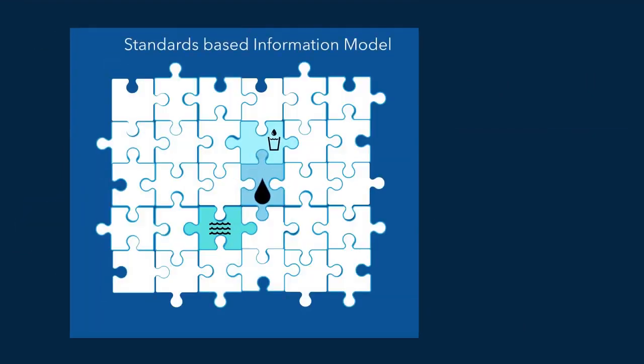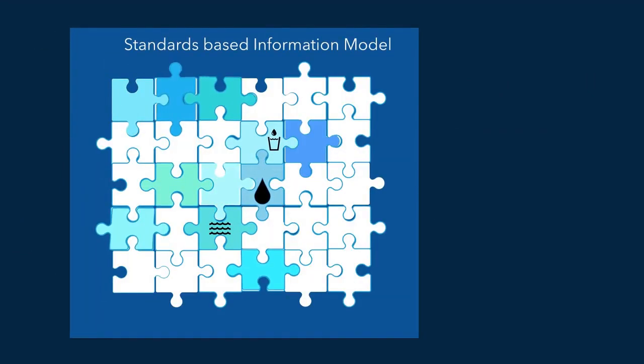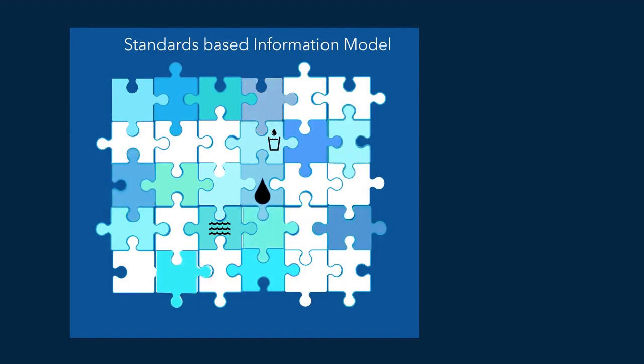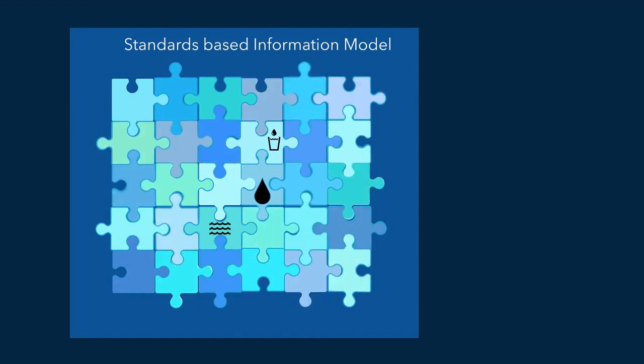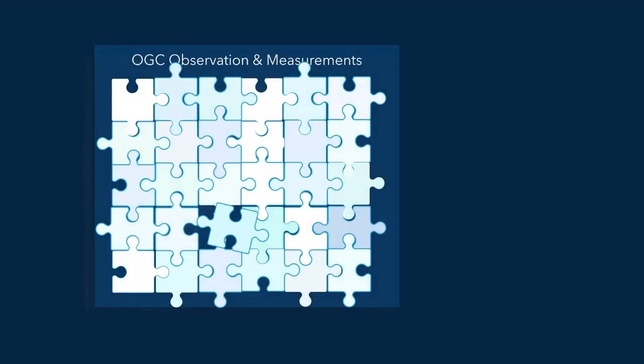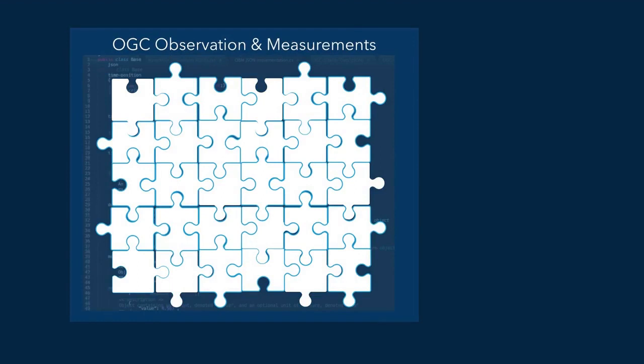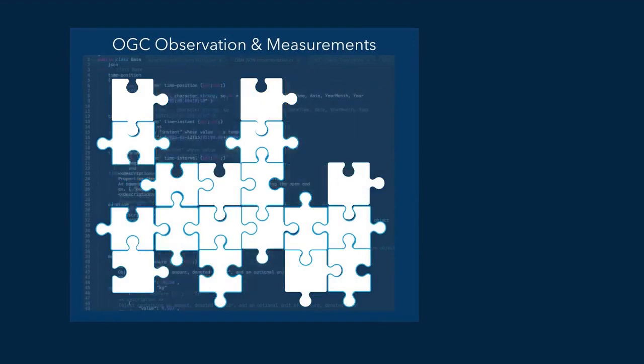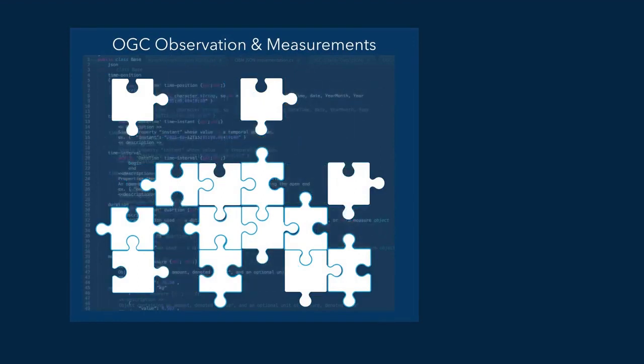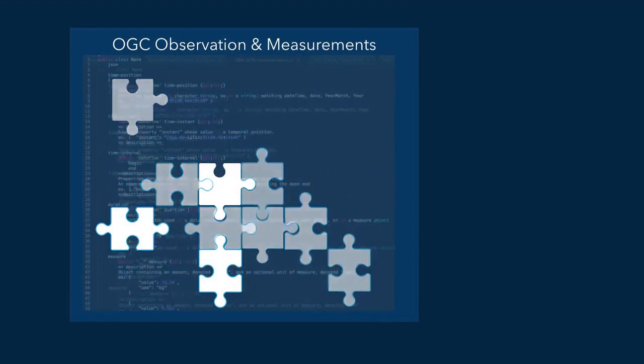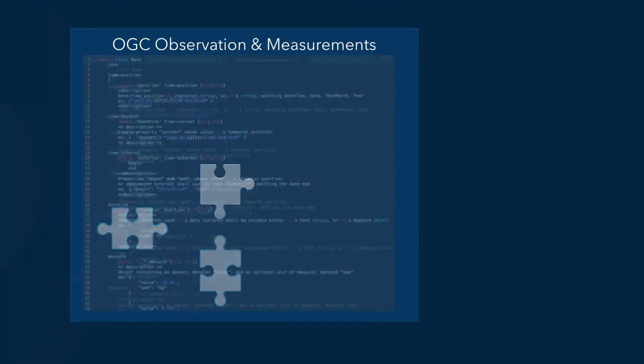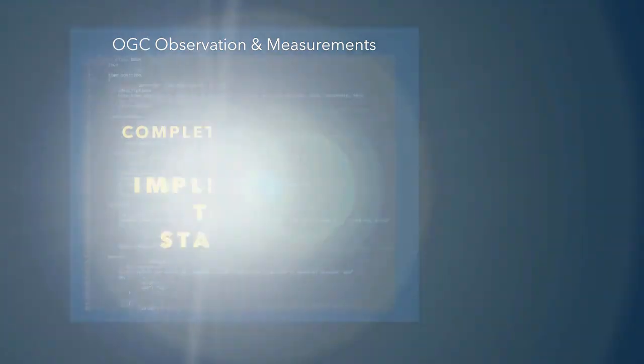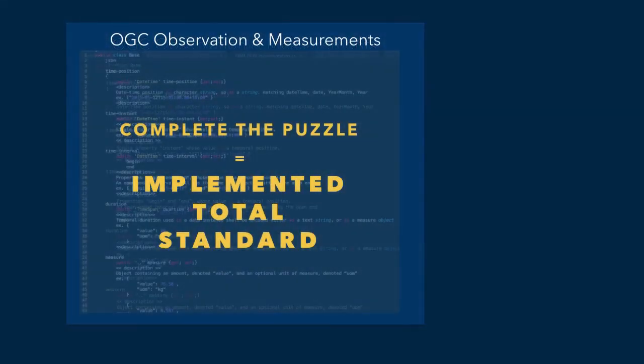And when you need to use all the pieces, the puzzle will be complete, so you implemented the total standard, but this time piece by piece, regarding only the piece or pieces you need it to be able to share your data according to the OGC standard. So when you completed the puzzle, the total standard in all its richness will be implemented.